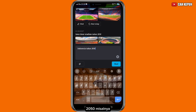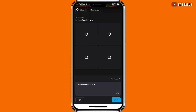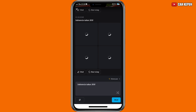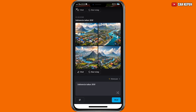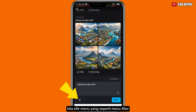Saya tuliskan 'Indonesia tahun 2050' misalnya — ini hanya sebagai contoh dan seru-seruan. Lalu kita klik 'Buat'. Di sini kita hanya bermodalkan deskripsi, dan kurang lebih hasilnya seperti ini — Indonesia di tahun 2050.